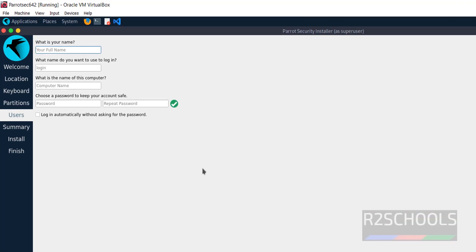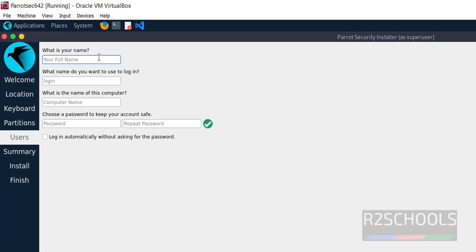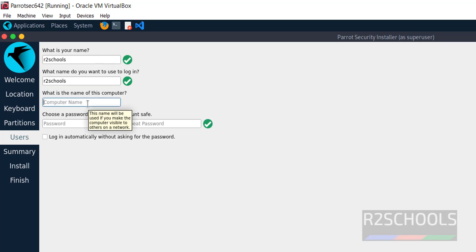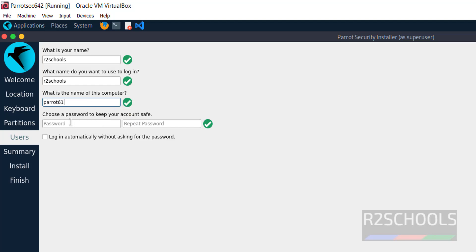Now we have to create the user. First one is the user full name, then the username. Next, provide the name for the host or computer name. I'm giving Parrot 6.1. Then provide the password.